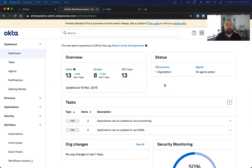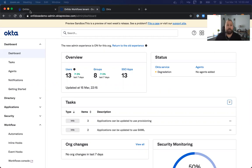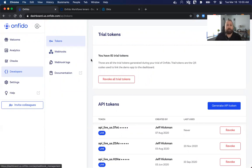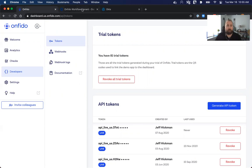Before we can get started, there's a few prerequisites that we need to get out of the way. Primarily, you need to have access to an Okta account that has the workflows feature turned on. Additionally, you need to have an Onfido account, be able to sign into our dashboard, and generate API tokens. Once you have those prerequisites out of the way, you can dive into getting started with the workflow.